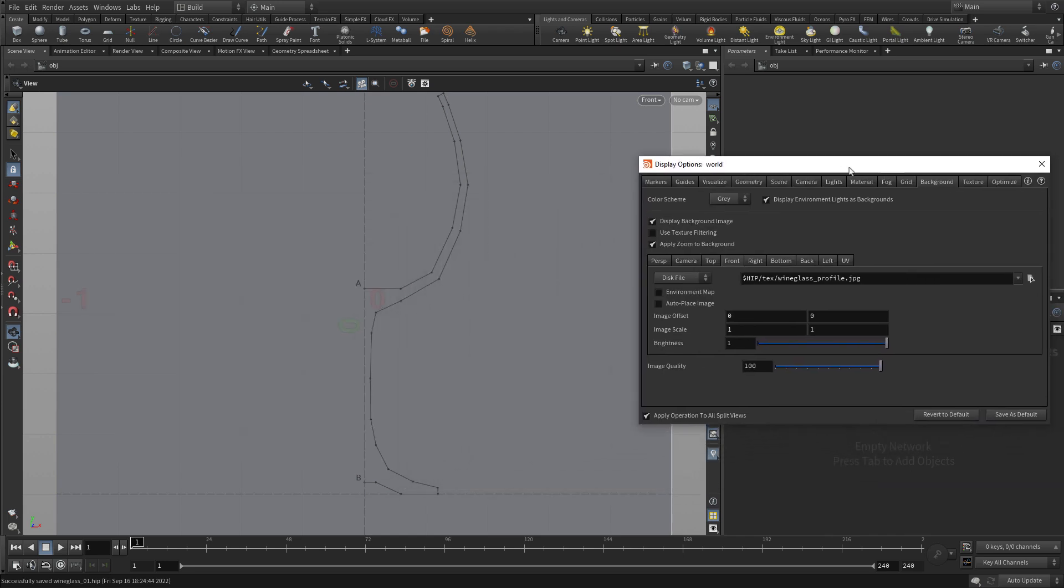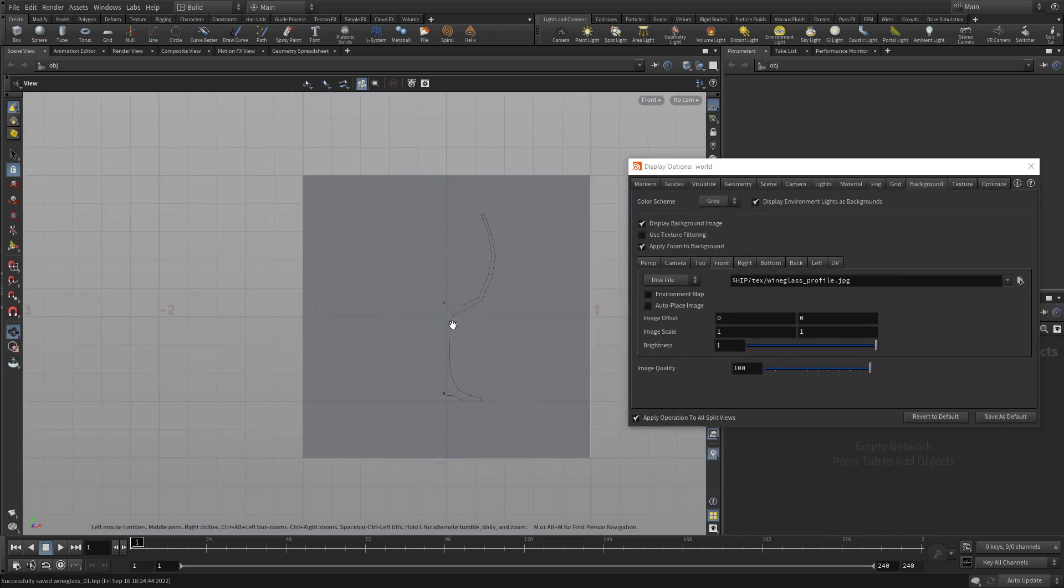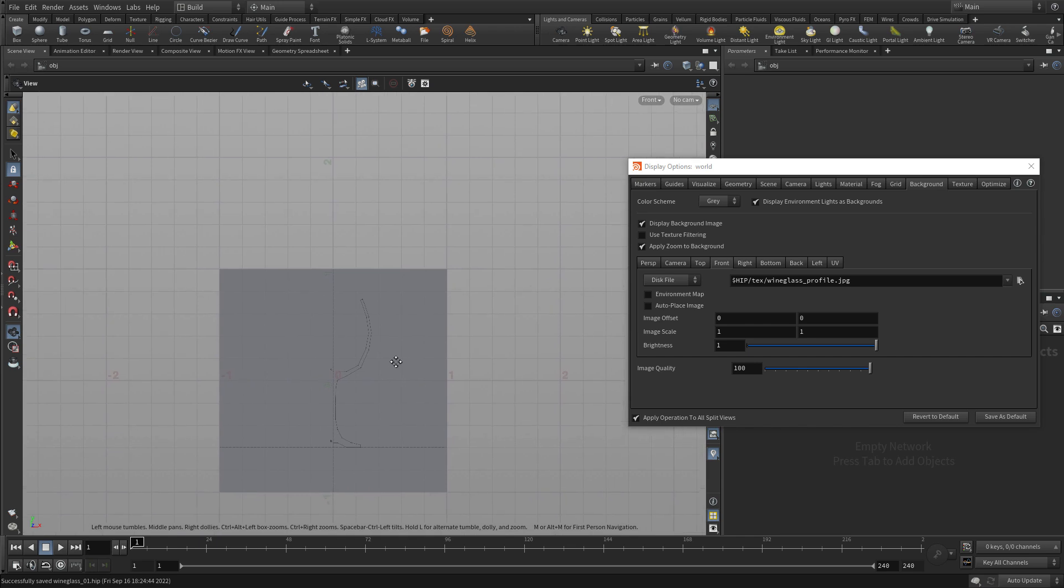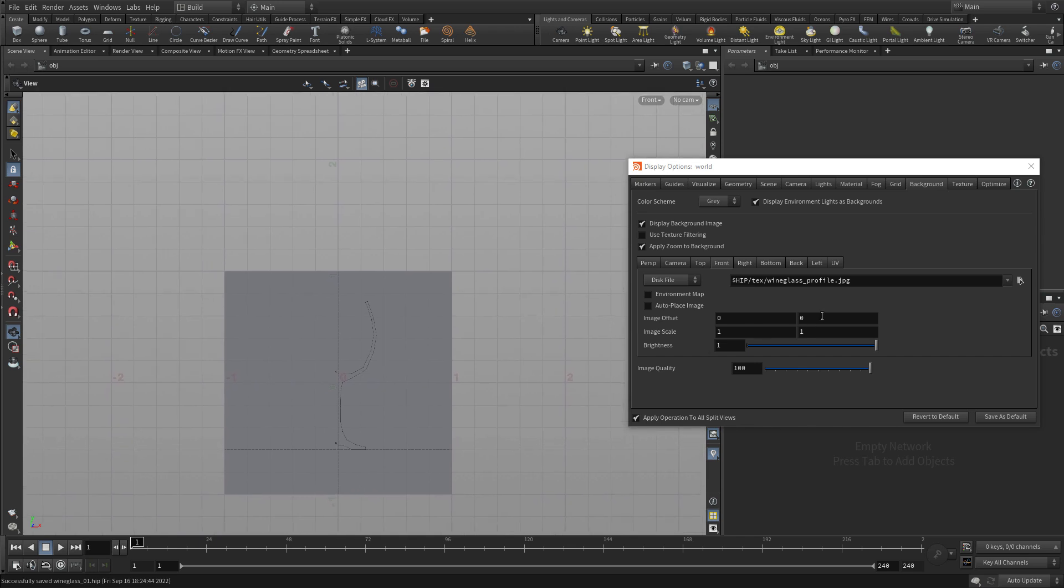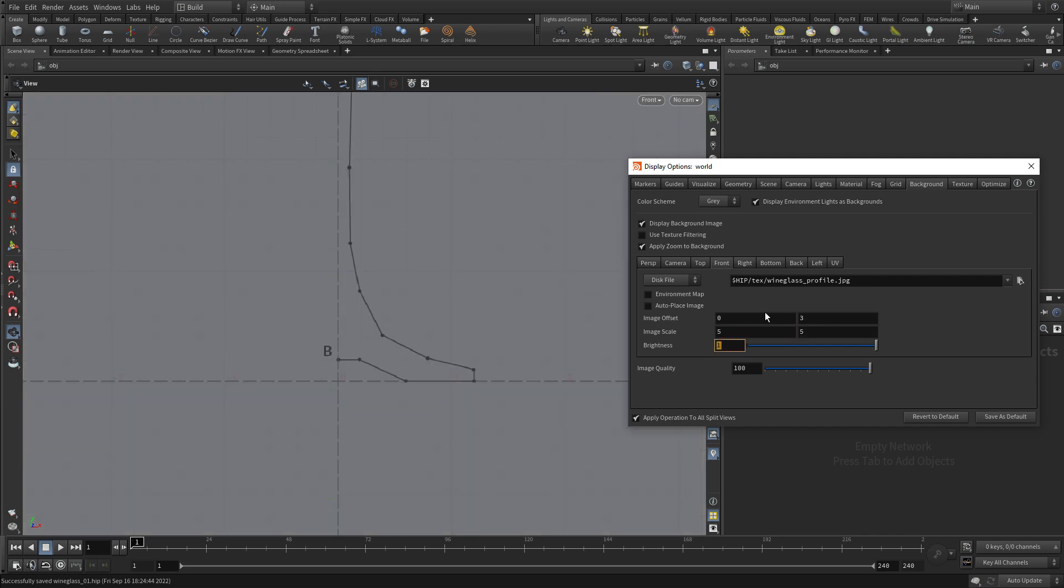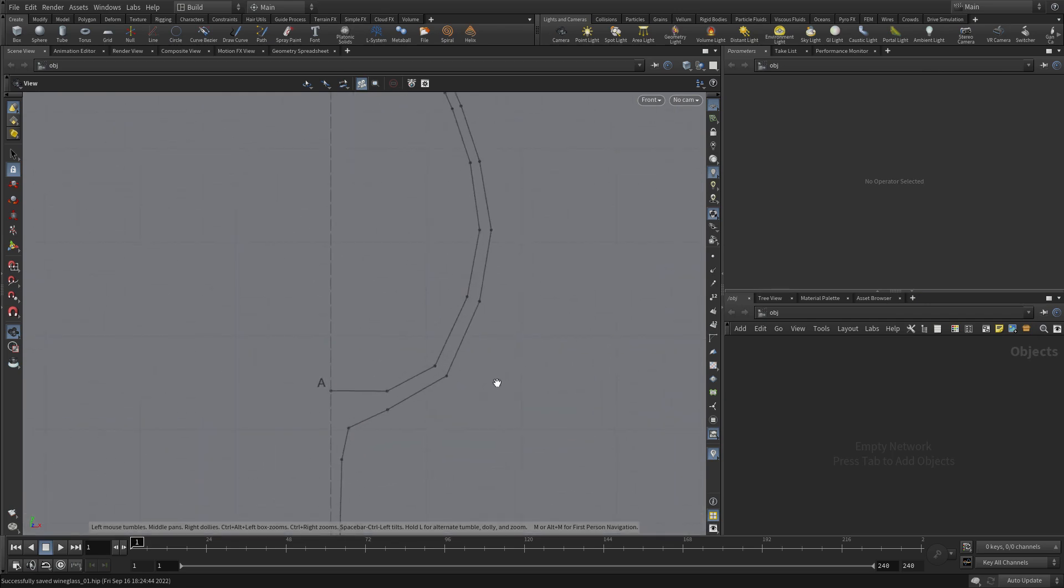Now if we push this off to the side, you'll see that the background profile does scale with the scene, but to position it properly, we're going to raise it up by three units and we're going to scale it by five in both directions. It now aligns with the grid that we have and we can use this to start drawing the curve.